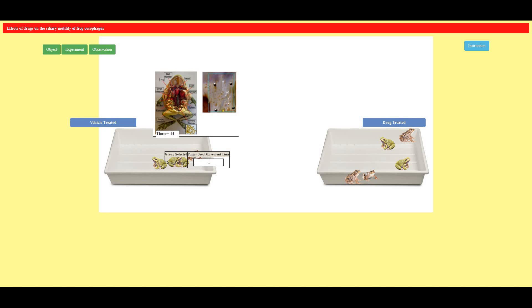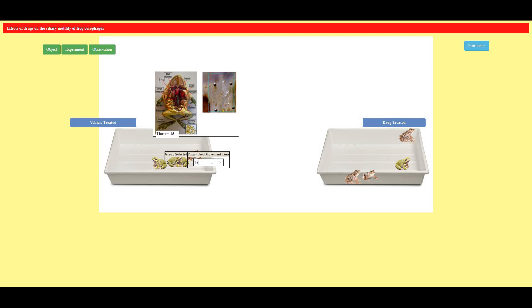That is 15, sorry 16 seconds. Again I'm selecting a frog which is treated with acetylcholine. The time taken is 15 seconds.